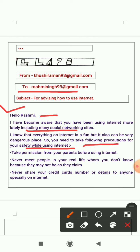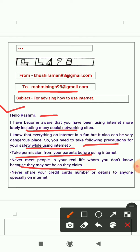So you need to take the following precautions for your safety while using the internet. First: take permission from your parents before using the internet — if you are a kid below 18, you need to take permission before going online. Second: never meet people in your real life whom you don't know online, because whatever they say about themselves may not be true.